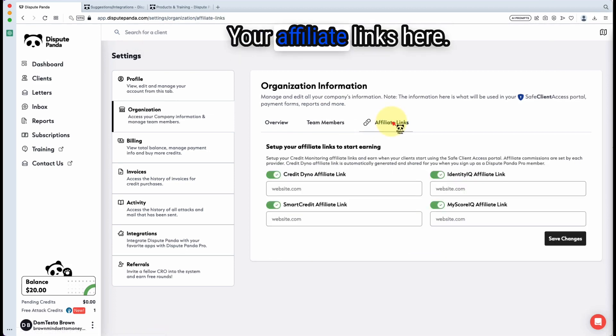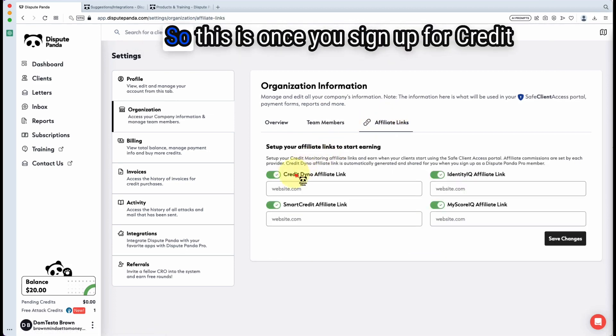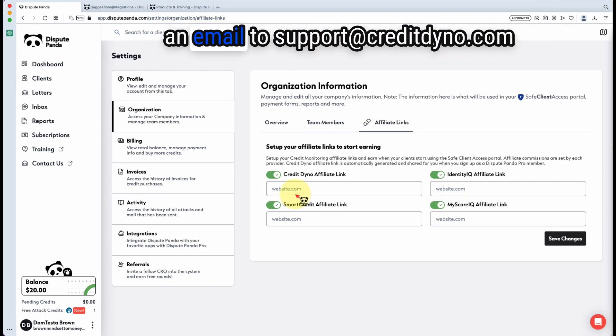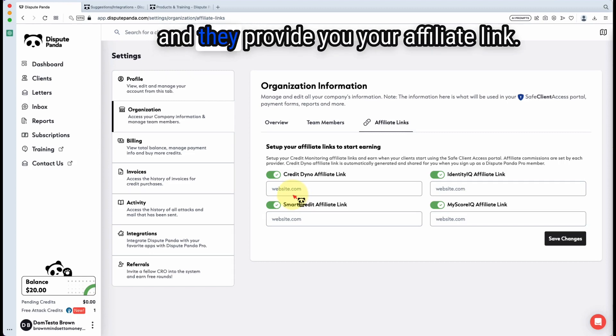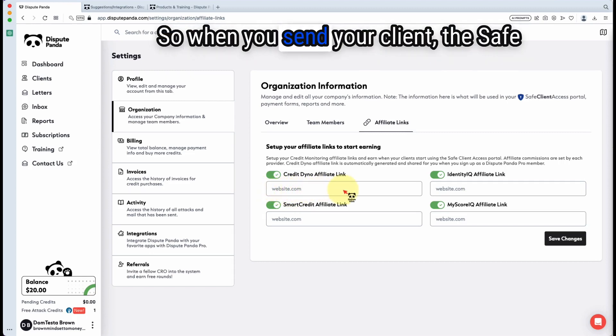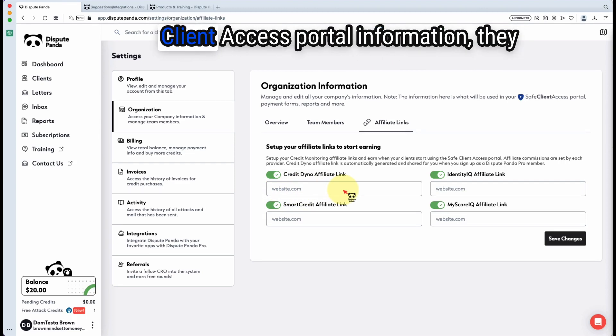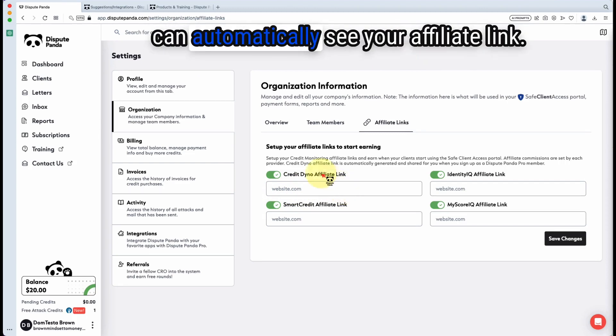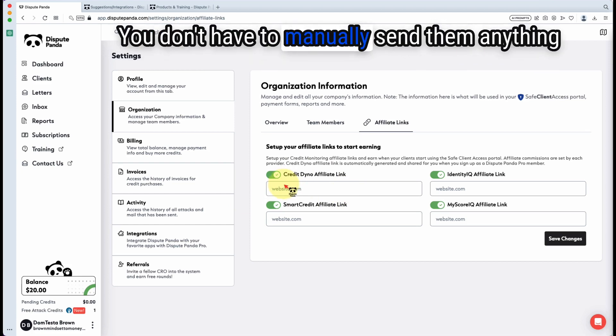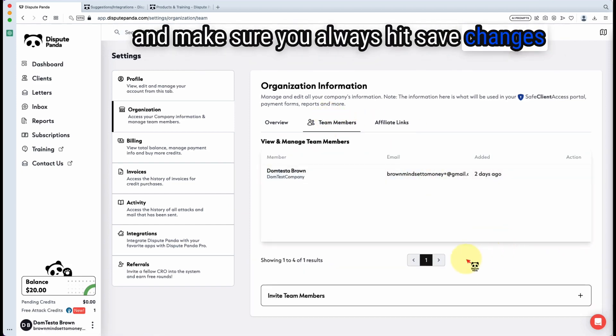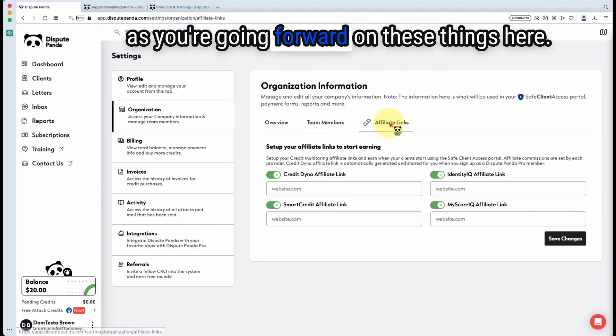Your affiliate links here. This is once you sign up for Credit Dino on the dashboard, or you send an email to support@creditdino.com and they provide you your affiliate link. That is what you'll put here. So when you send your client the safe client access portal information, they can automatically see your affiliate link. You don't have to manually send them anything and make sure you always hit save changes as you're going forward on these things.